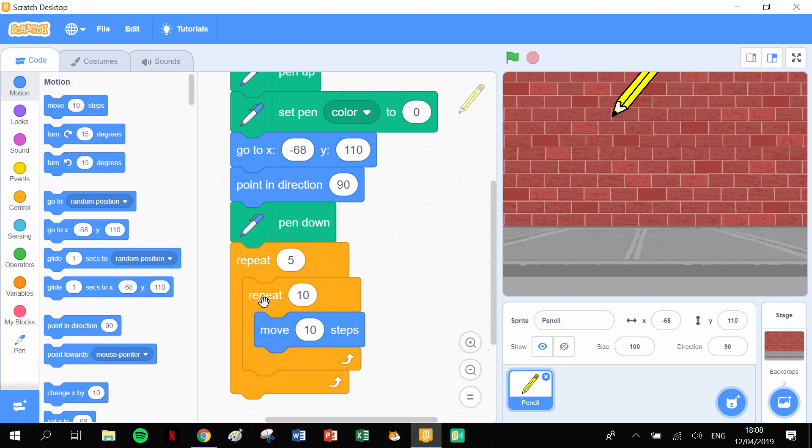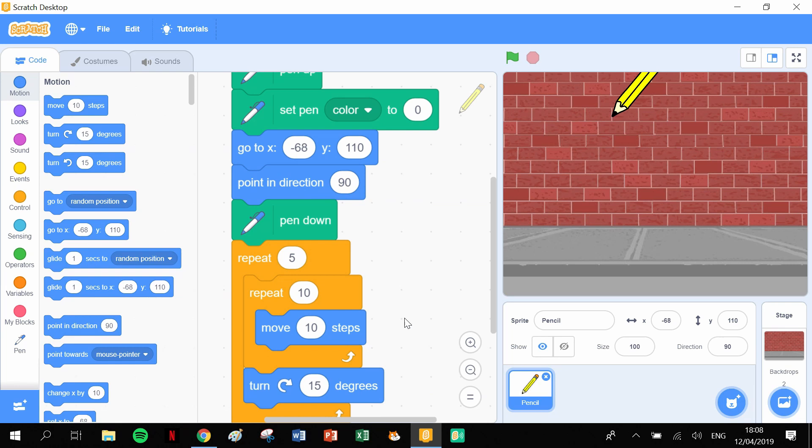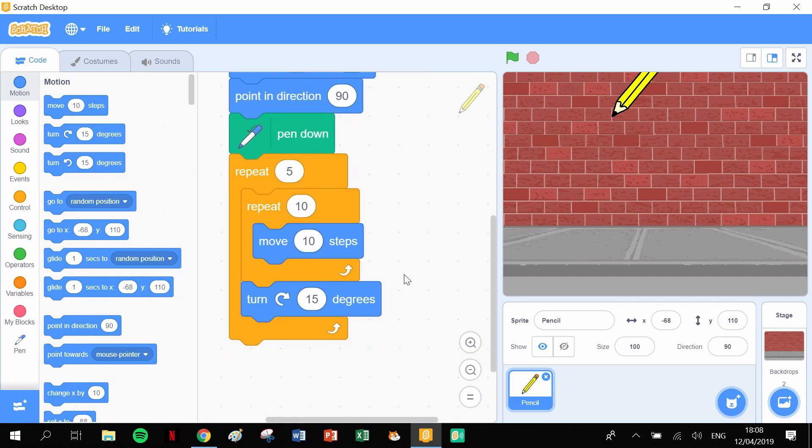And I'm going to put in a rotation or a turning block as well, turn a certain number of degrees. Now for a pentagon, we're going to have to have a turning angle of 72 degrees. Okay, 72 degrees.